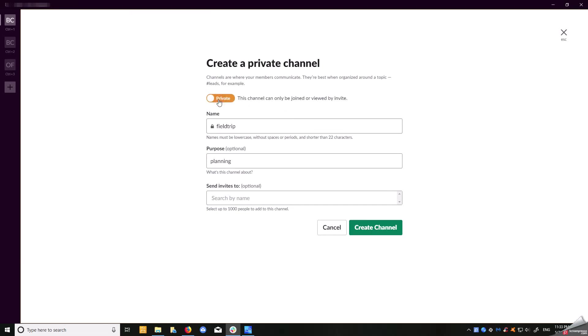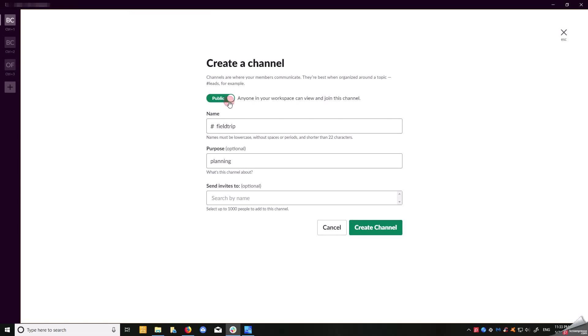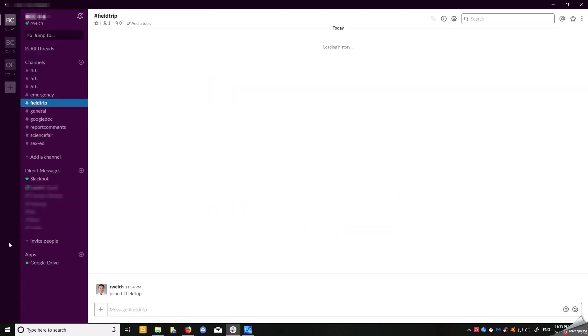If you want to create a private channel, private channel means only the people you invite to that channel will see it appear on their Slack account. Let's say I have a field trip and only included the grade chair and principal—only they will see this field trip channel. Once you hit public, they will be able to see it whether invited or not.